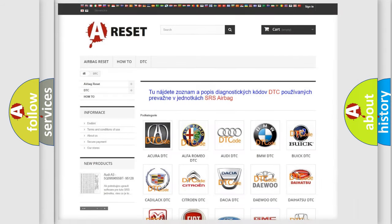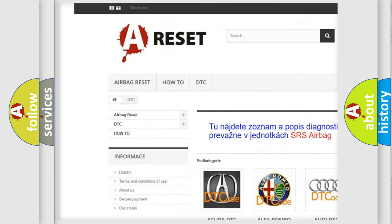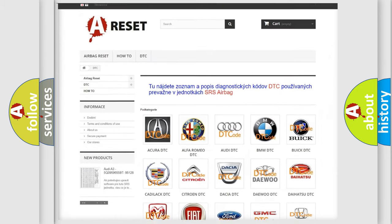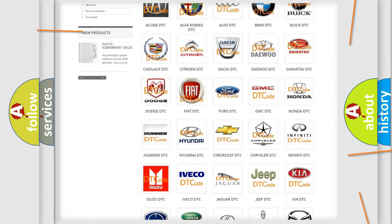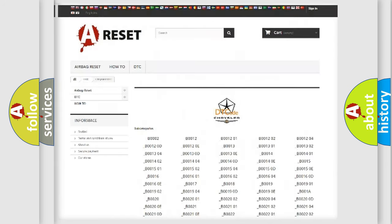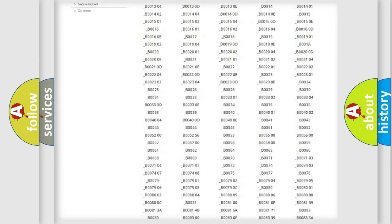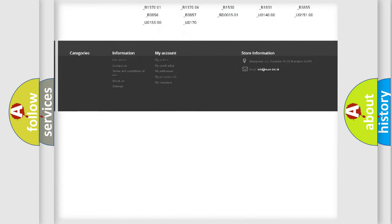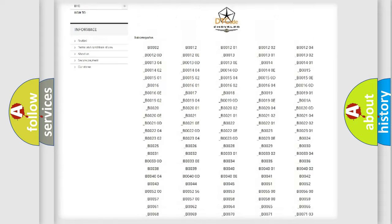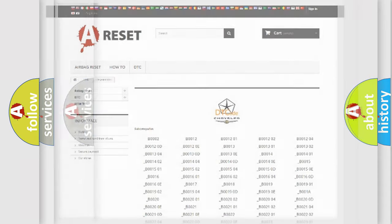Our website airbagreset.sk produces useful videos for you. You do not have to go through the OBD2 protocol anymore to know how to troubleshoot any car breakdown. You will find all the diagnostic codes that can be diagnosed in Chrysler vehicles, and also many other useful things.